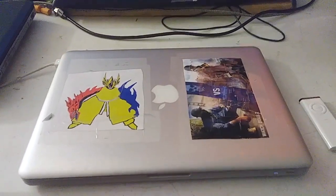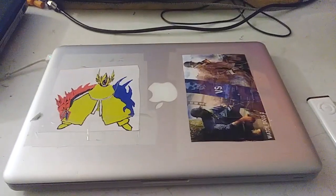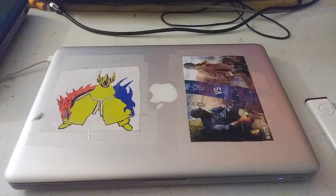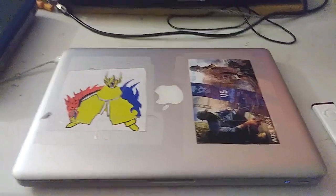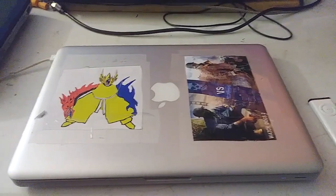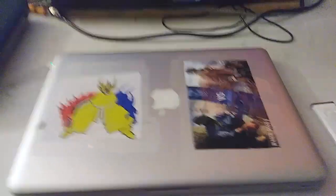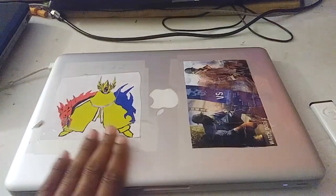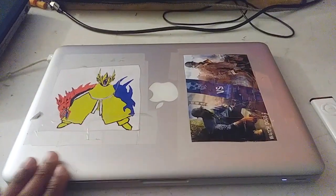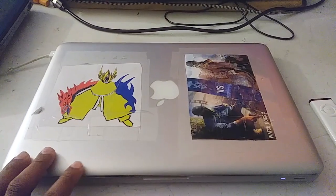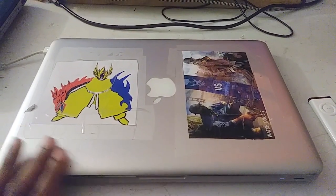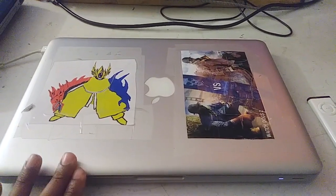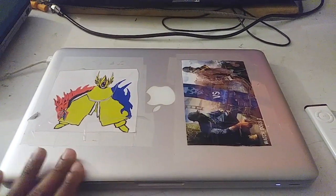This is a 2012 MacBook Pro, mid-2012 that is, and I bought this from eBay from a seller for $225.